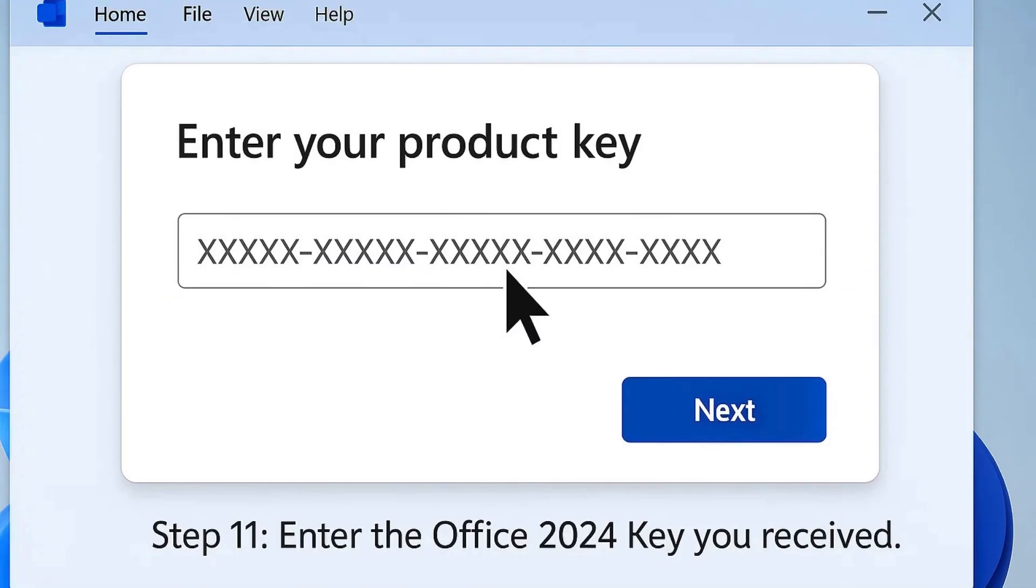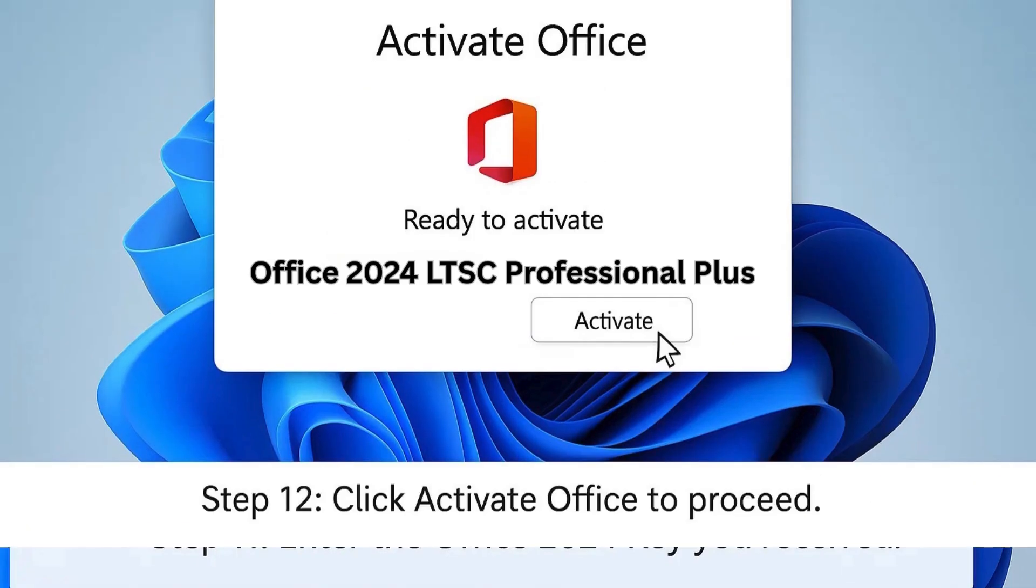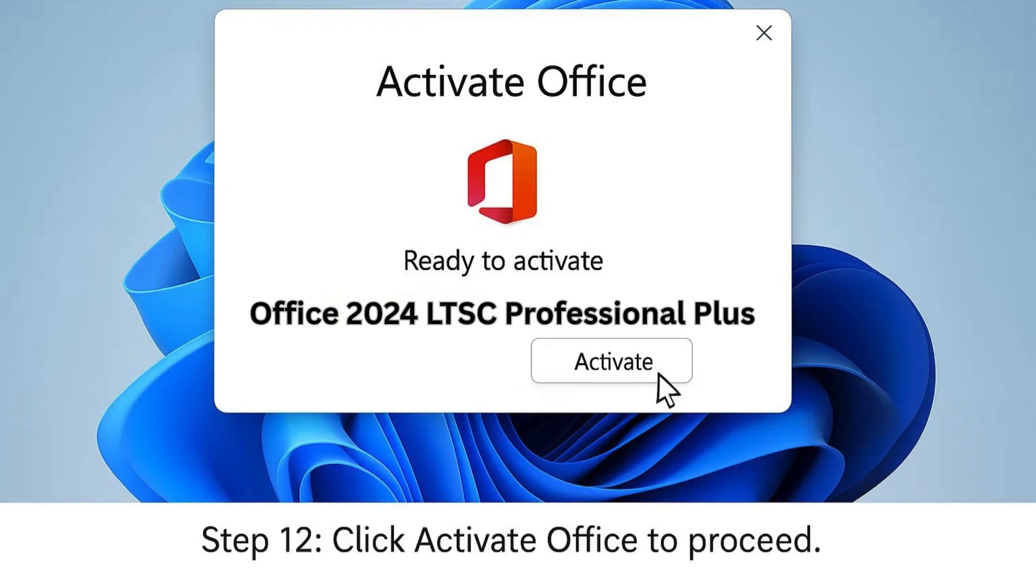Step 11: Type in the Office 2024 product key you received. Step 12: Click 'Activate Office' to continue.